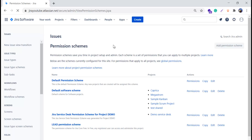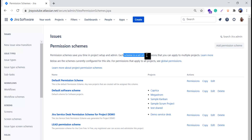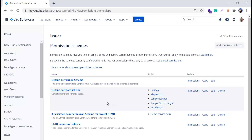Now we will see the permission schemes. When you click on Permission Schemes it opens the permission schemes page, which tells you that permission schemes save your time in project setup — each scheme is a set of permissions you can apply to multiple projects. Here we have a few default permission schemes: the Default Permission Scheme and the Default Software Scheme. The default permission scheme is automatically assigned to any newly created project. You can create your own or use the existing one.